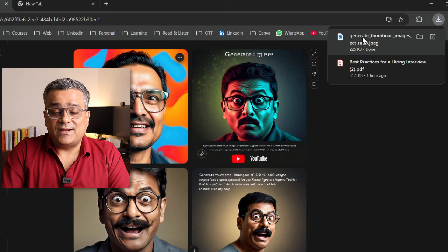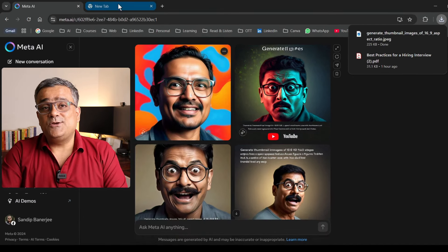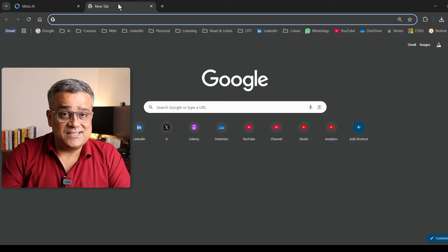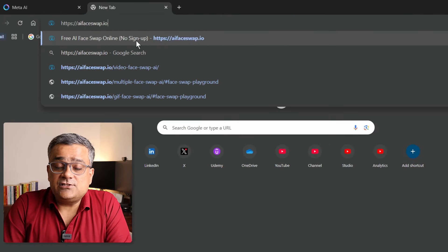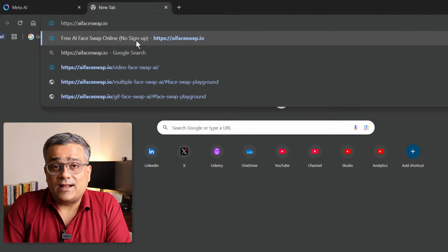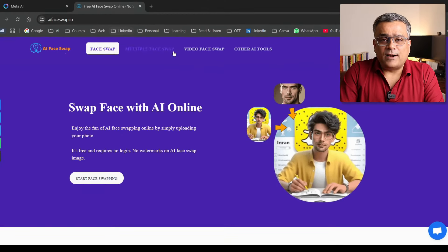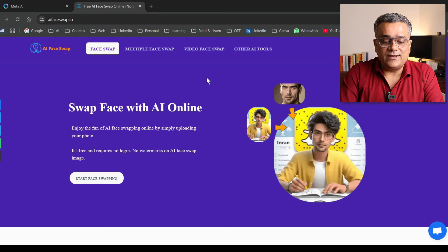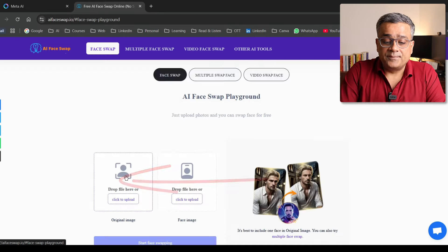Now I'll use the second tool where I will use this particular image. The second tool is AI-Faceswap.io. This is the interface of this particular portal. There are multiple different options you can check, and the majority of the tools are free. I'll click on 'Start Face Swapping.'